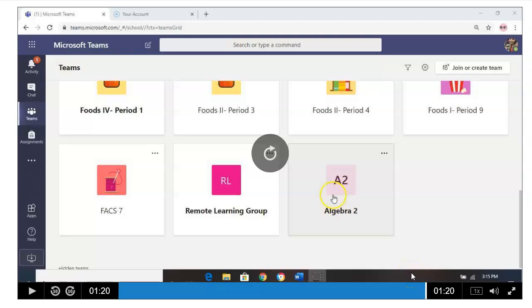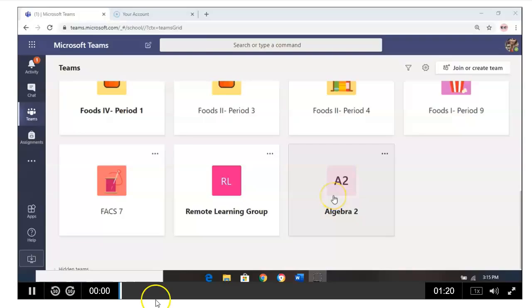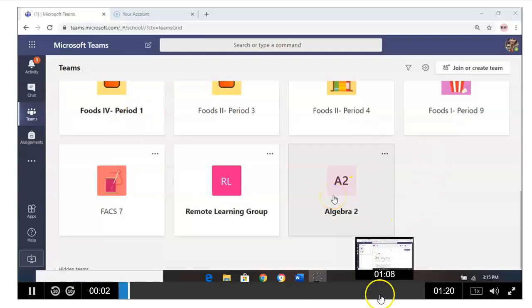So what we're going to be doing in this quick video is determining how we can add an attachment and turn in an assignment. What you're going to do is open up your Microsoft Teams. And once you open Microsoft Teams up, you'll be able to see all of your classes.